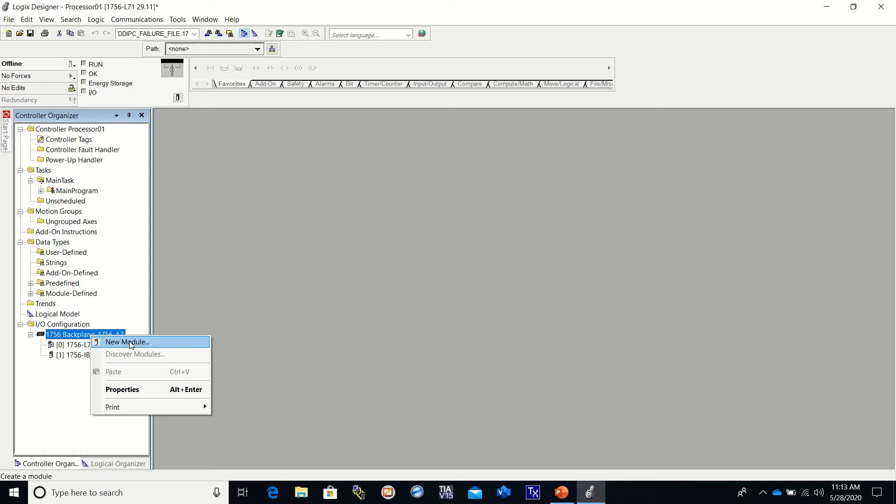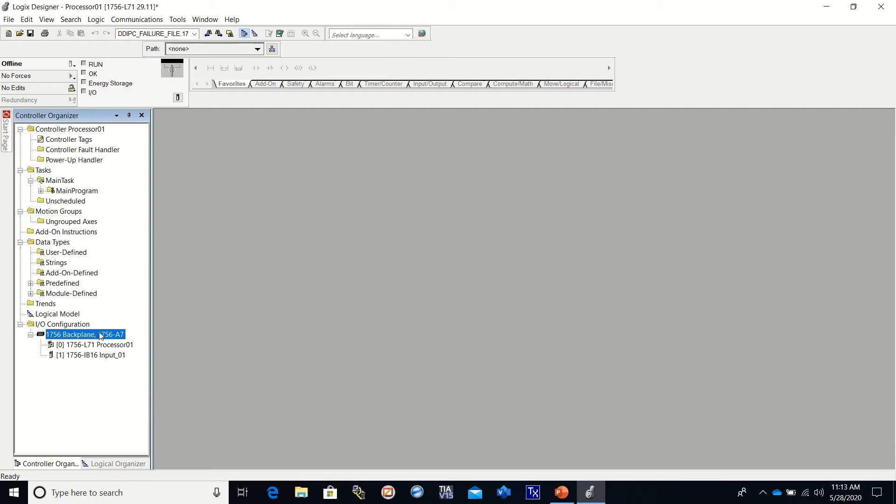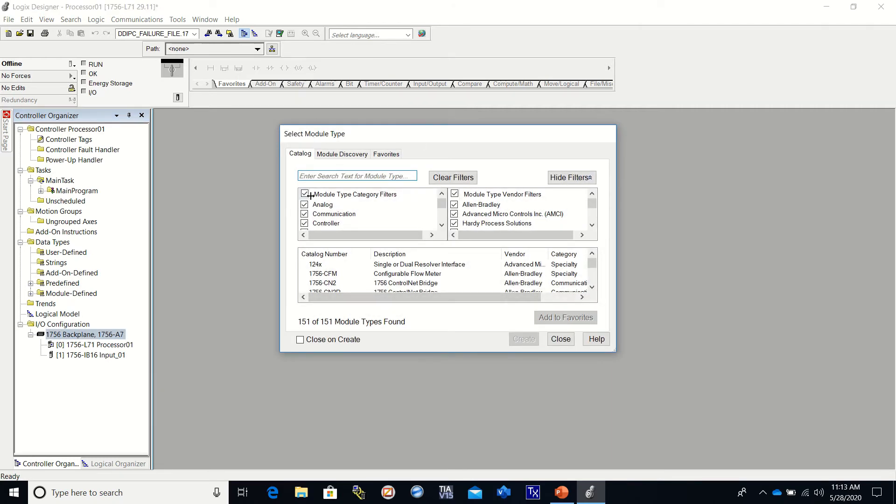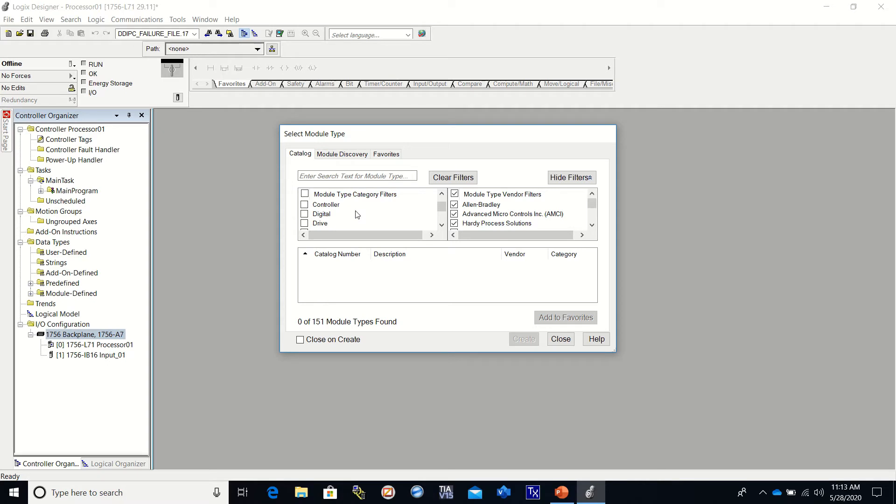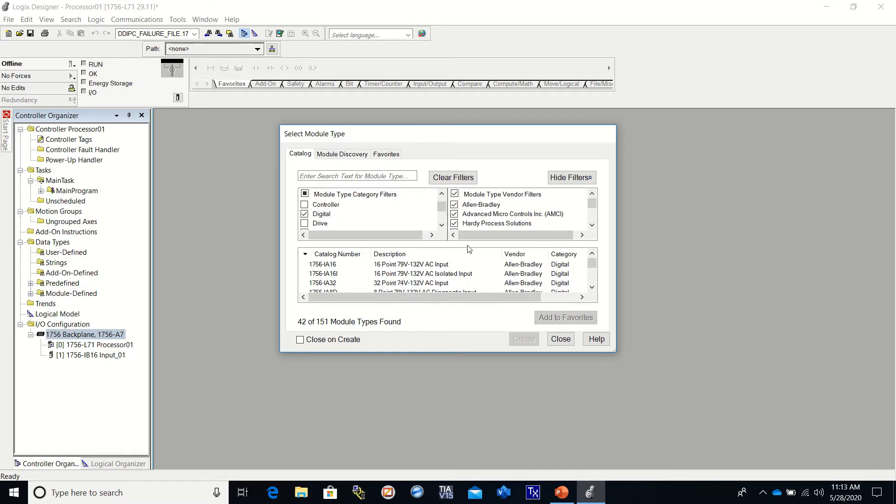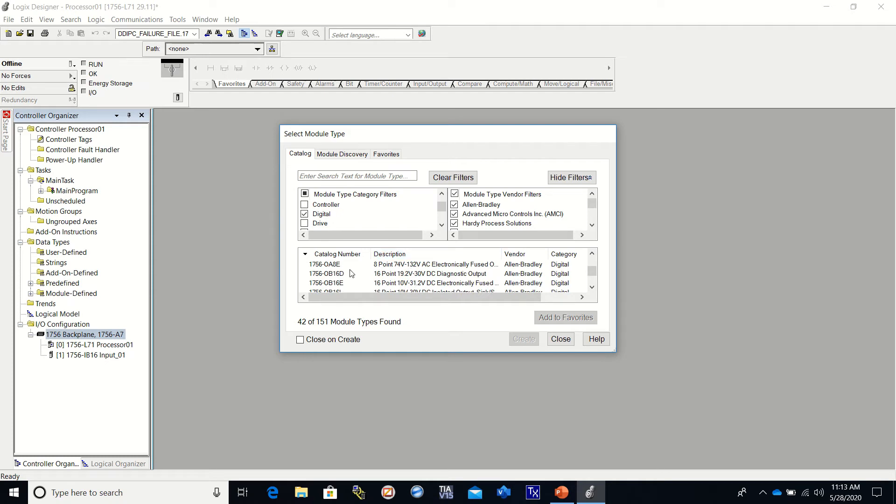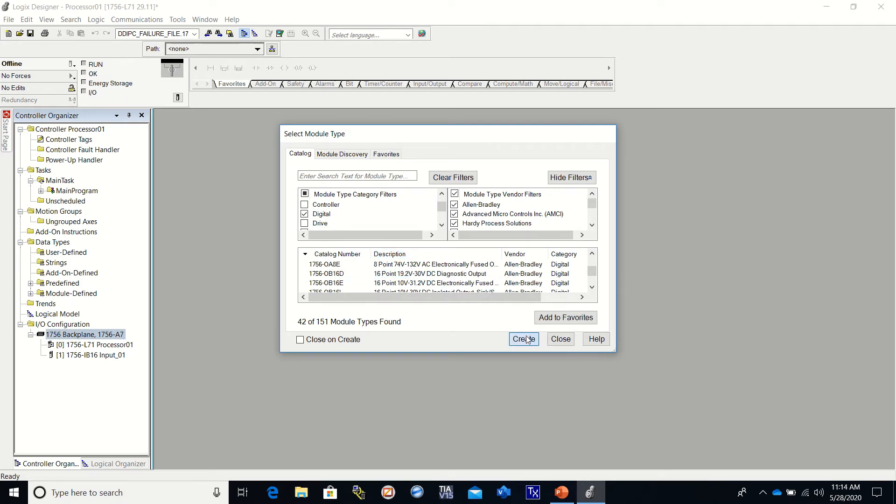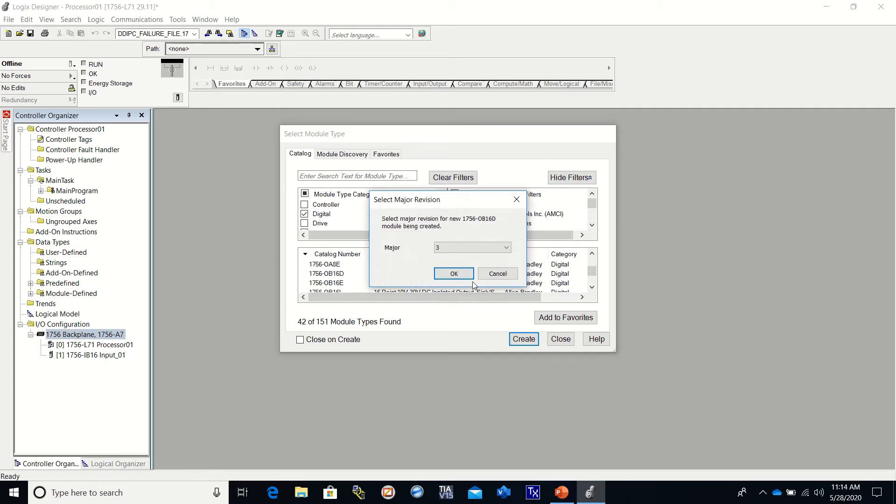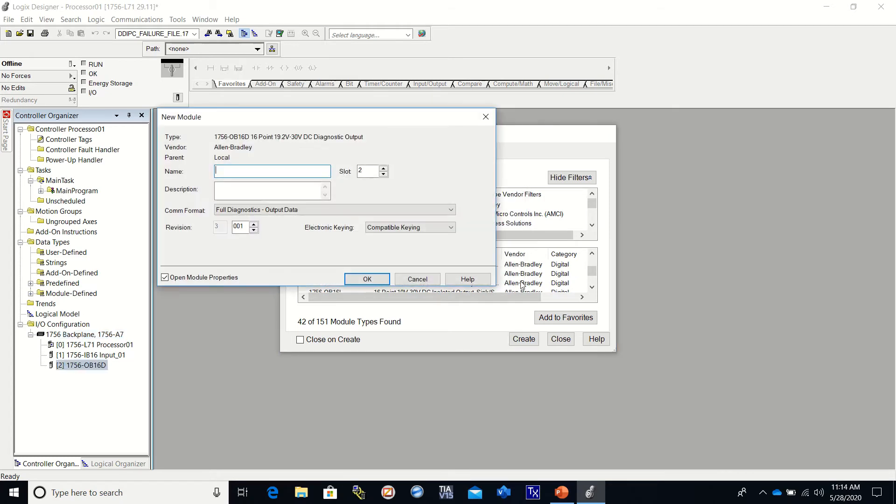And then we're going to set up another module. So again, you're going to right click on the back plane. Sorry, left click and then right click for new module. We're going to deselect that. We're going to select digital. And our output card that we are using is a 1756 OB 16 D. So all we have to do is go down through the list till we find the 1756 OB 16 D. And then we create it.